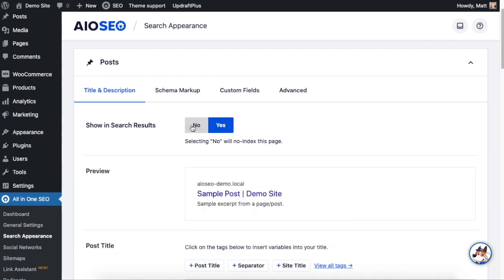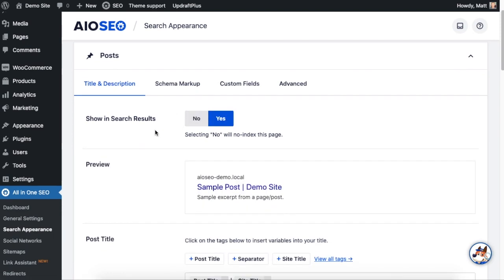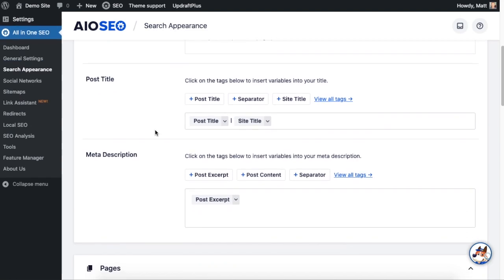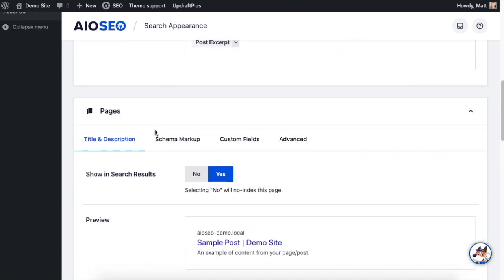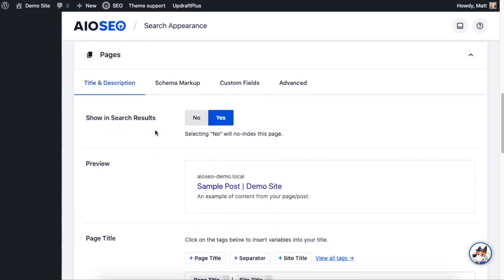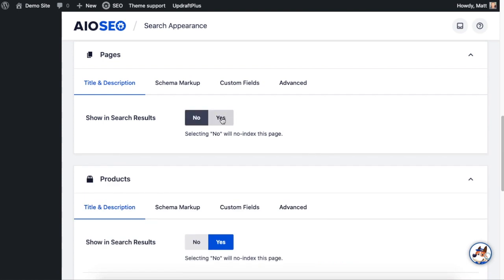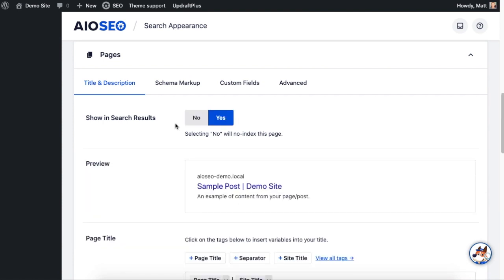If you continue to scroll on down the page, you get to the Pages section where there's also a toggle switch for show in search results. Again, you probably do want your pages to show up in Google and other search engines, so most likely you want to leave this on yes, but if you didn't, this is where you can do it.